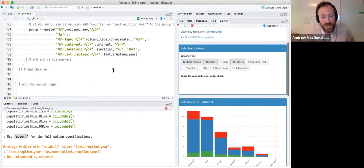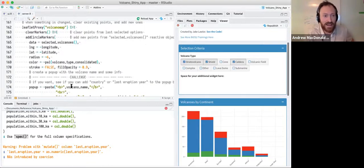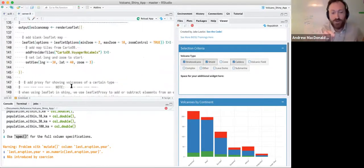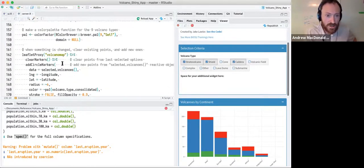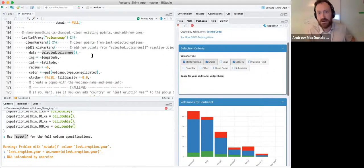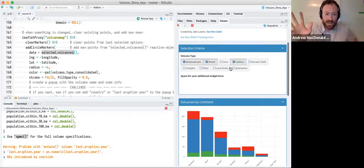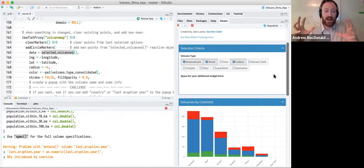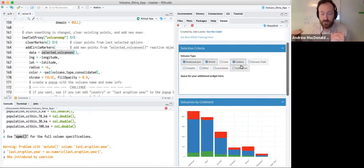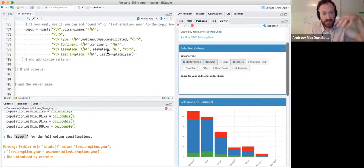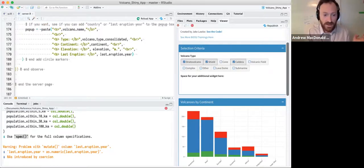That filtered reactive value then gets used in two places: one, the continent stacked bar plot with a render plot and ggplot inside it, and two, the leaflet map with render leaflet. So this is really about how to break things down into modules. Jake's server file is 185 lines long — it has plotting code, reactivity — and you can see where things are going if you look through it.